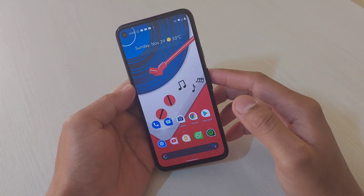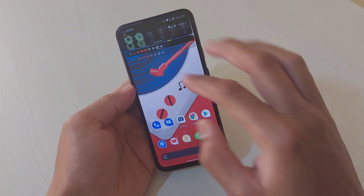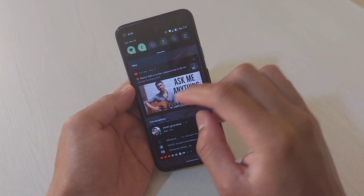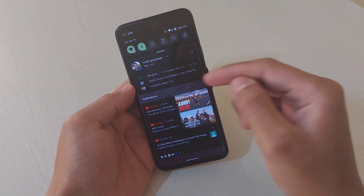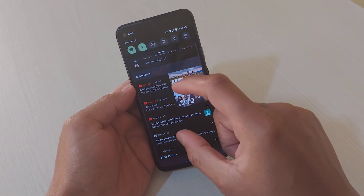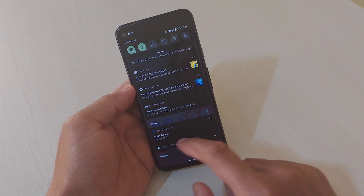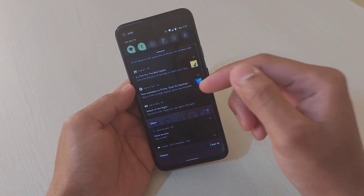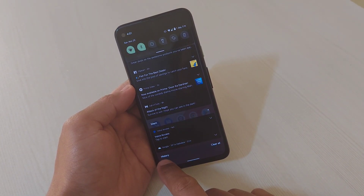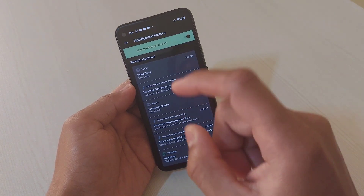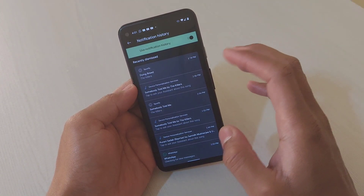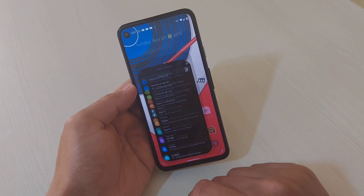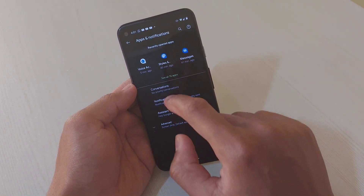The next change is notifications. Notifications are now sorted into three categories automatically. The first is Conversations, where you get all notifications from messaging apps like WhatsApp and Facebook Messenger. Then you have the default notification section, and at the bottom there are silent notifications. Also at the bottom you get a History option, which logs all your notifications so you can check ones you missed.